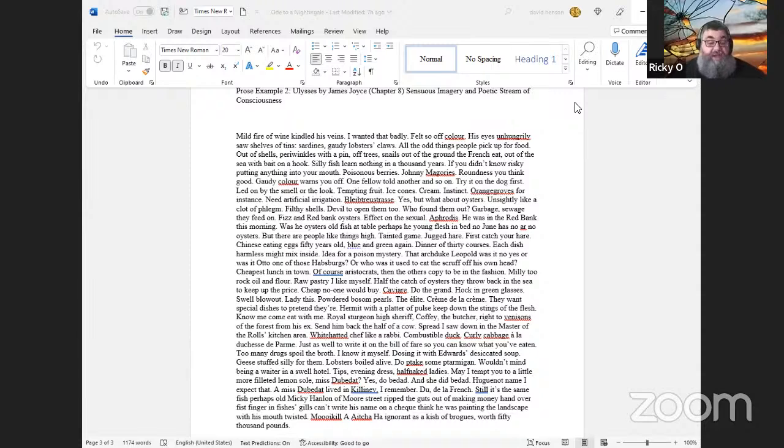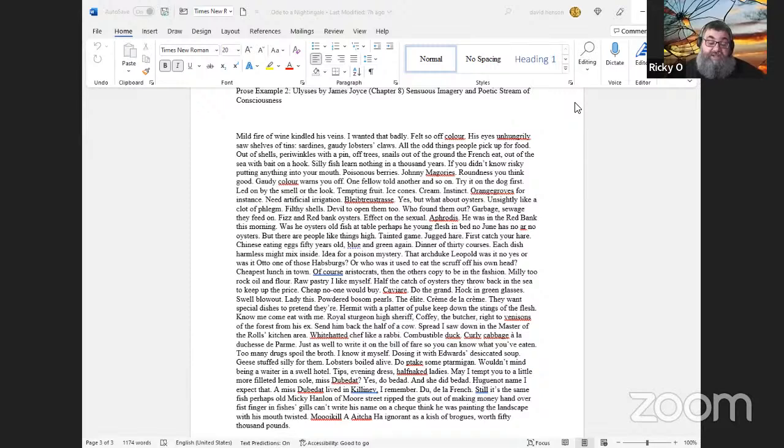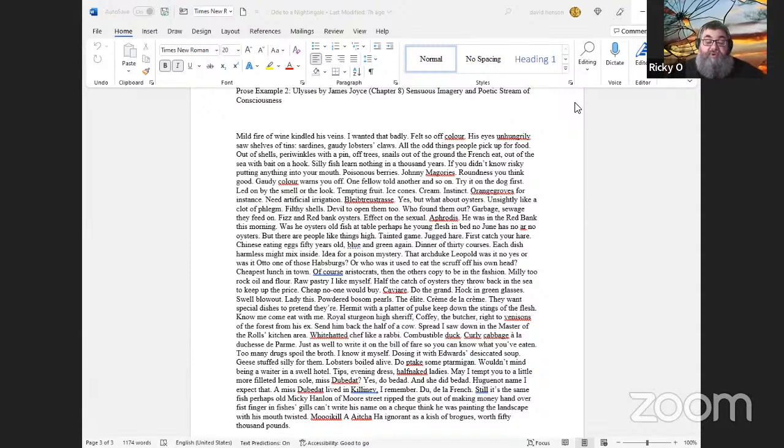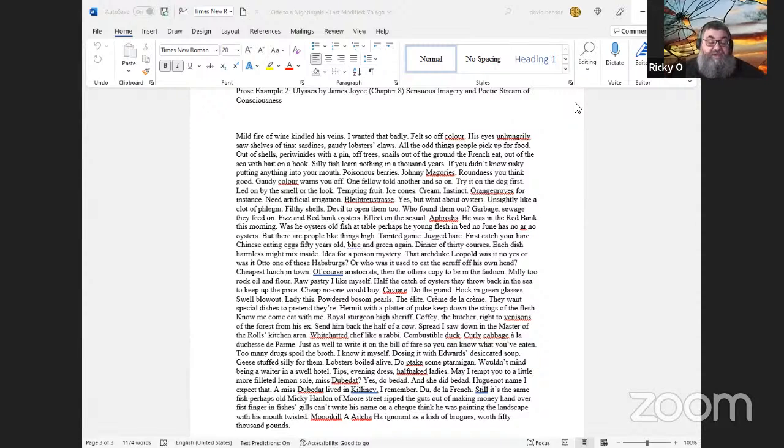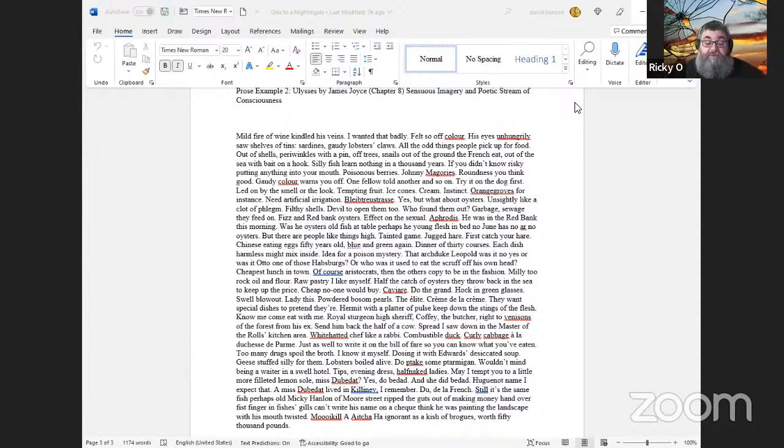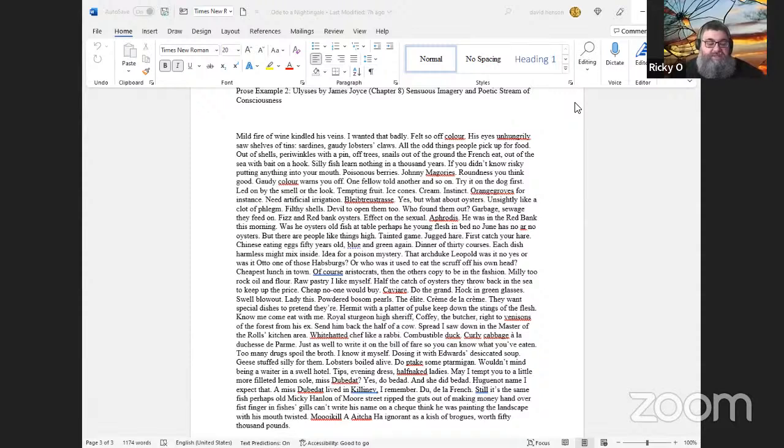Butchering that. Oh, forgive me. Yes, do be dead and she did be dead. Remember do la French. Still it's the same fish. Perhaps old Micky Hanlon of Moore street ripped the guts out of making money hand over fist finger in fishes gills. Can't write his name on a cheque think he was painting the landscape with his mouth twisted. Moiikal: Aha. A cheese. How ignorant as a kish of brogues, worth fifty thousand pounds.